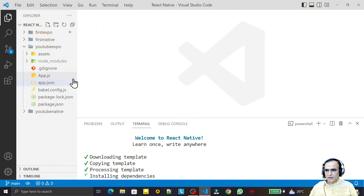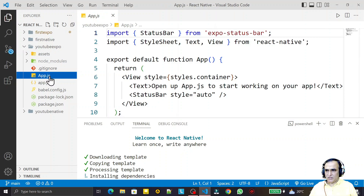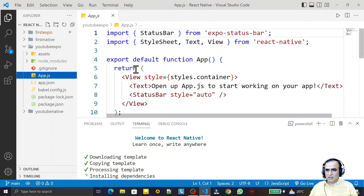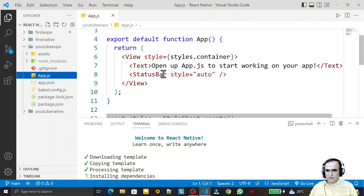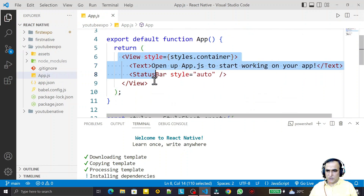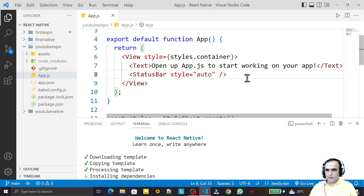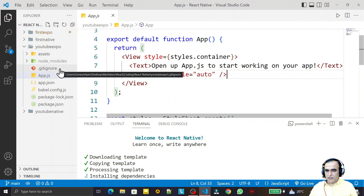We also have app.js — this is the main file. It is responsible for creating your component and using your component. So this is the directory structure of the Expo library.